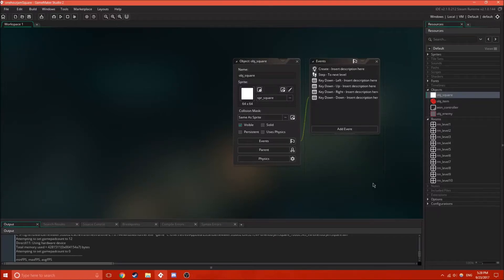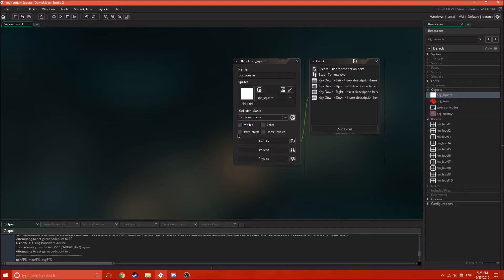Hello everybody, and today we're going to be looking at persistent objects. So, first of all, the button for persistent objects is right here. But what exactly is a persistent object?